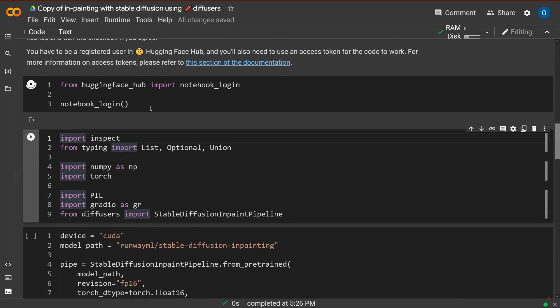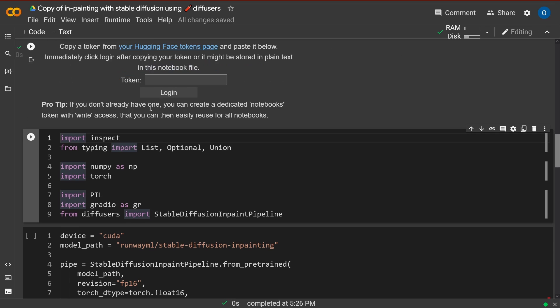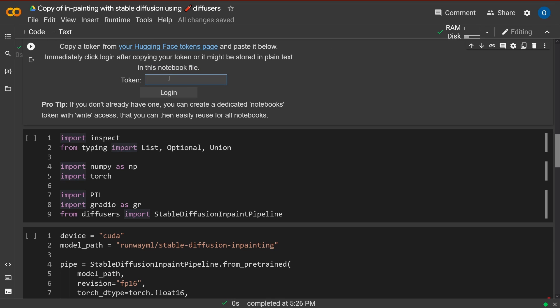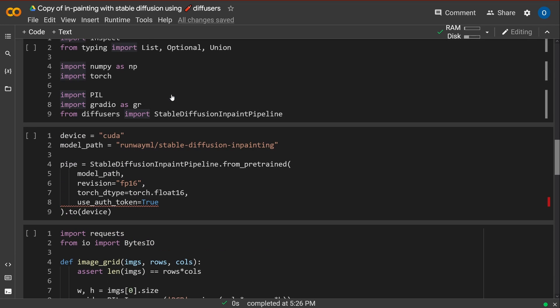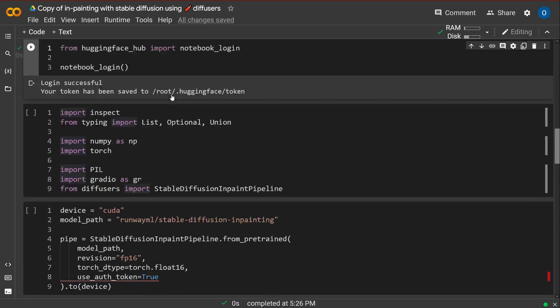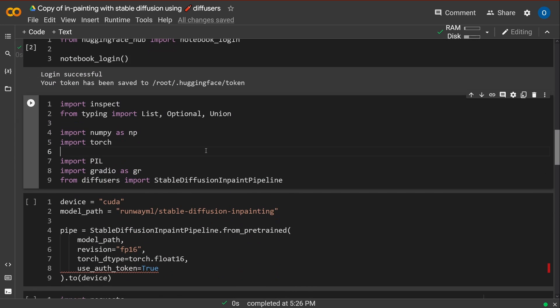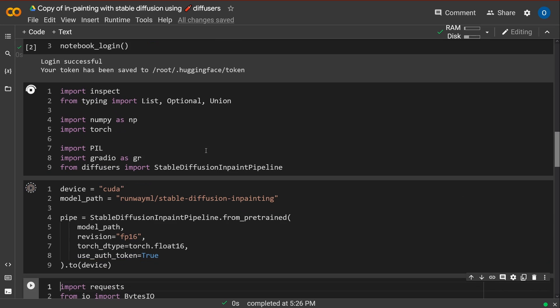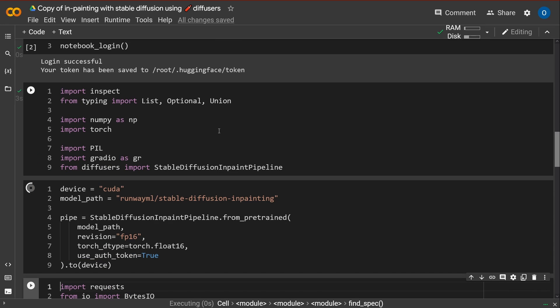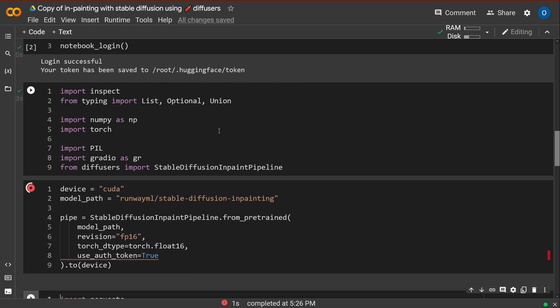Now for the notebook login. Yep. Now with my new token, where I have clicked that I accept Stable Diffusion in-painting. Oh my goodness. I'm in the wrong model. Oh my goodness. Now I can see clearly now.